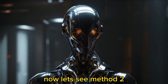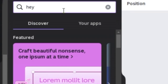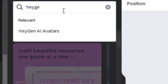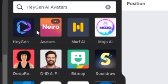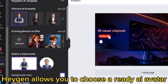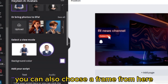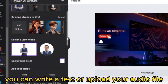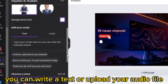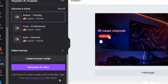Now let's see method 2. Search for Hagen. Hagen allows you to choose a ready AI avatar or upload your own. You can also choose a frame from here. You can write a text or upload your audio file, and you can choose between different voices for your text.